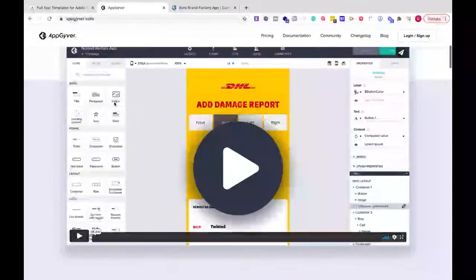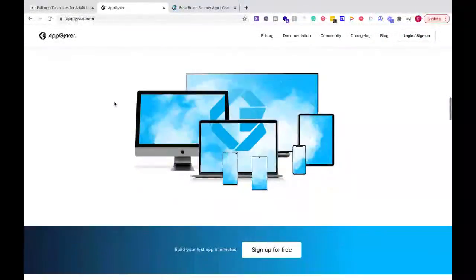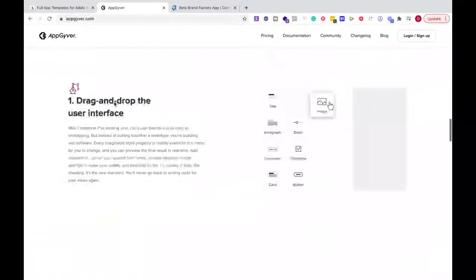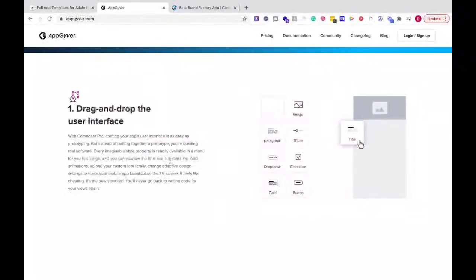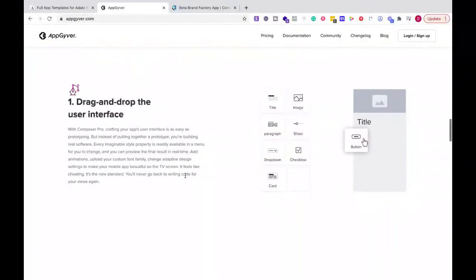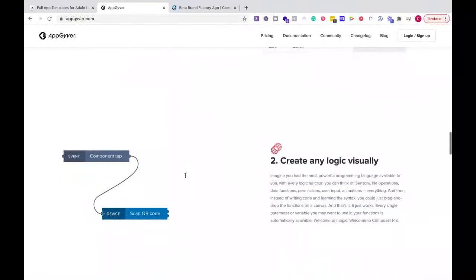The other thing that I like about AppGyver again is if you look at it, the drag and drop, if you've done drag and drop for websites, things like that, it's very similar to that. And so it gives you that feel.